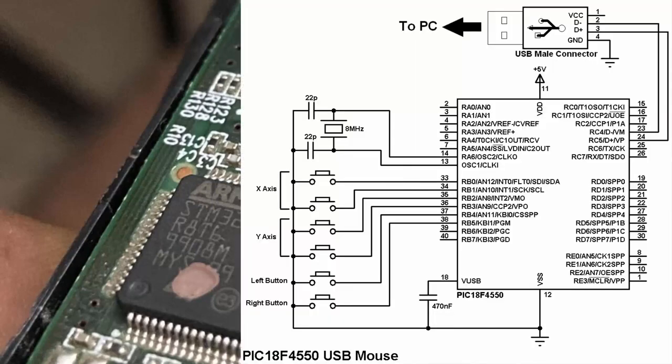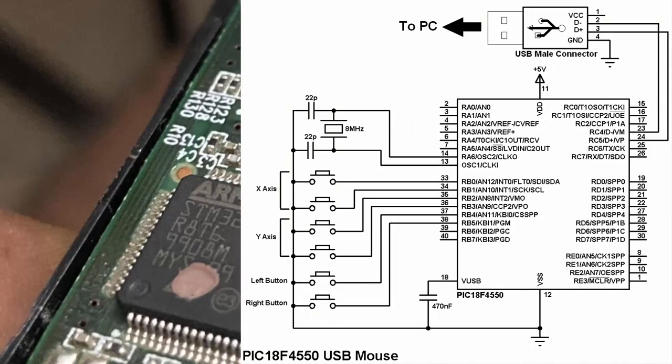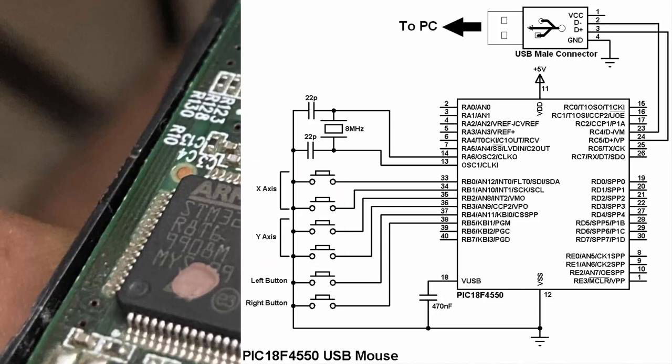The microcontroller performs complex calculations using the movement data received from the optical sensor. It determines the precise amount and direction of mouse movement, ensuring accurate cursor tracking. With the movement data processed, it's time for the mouse to communicate with your computer.